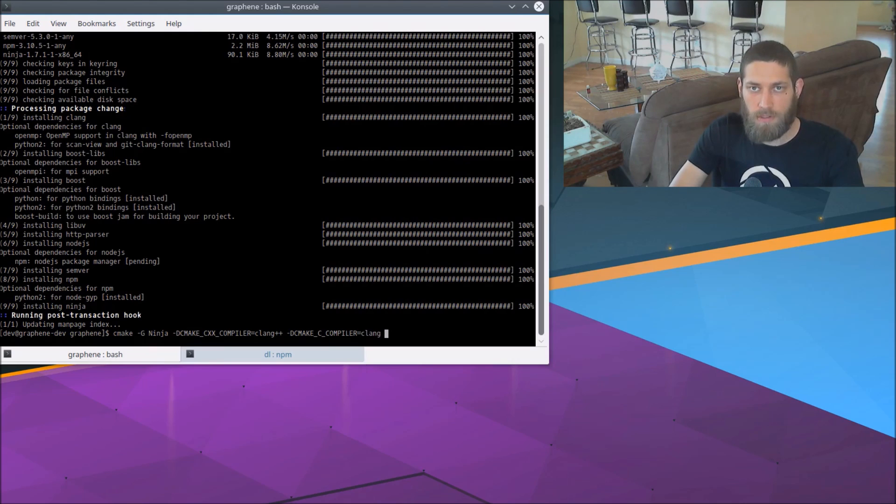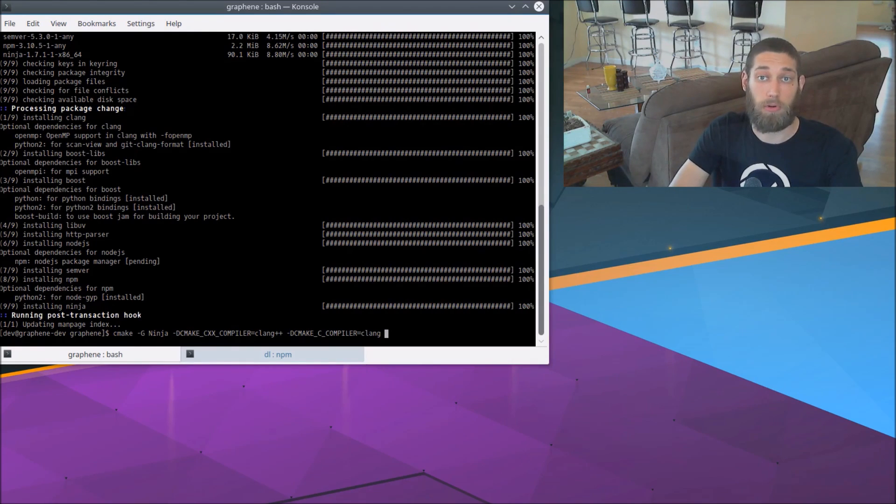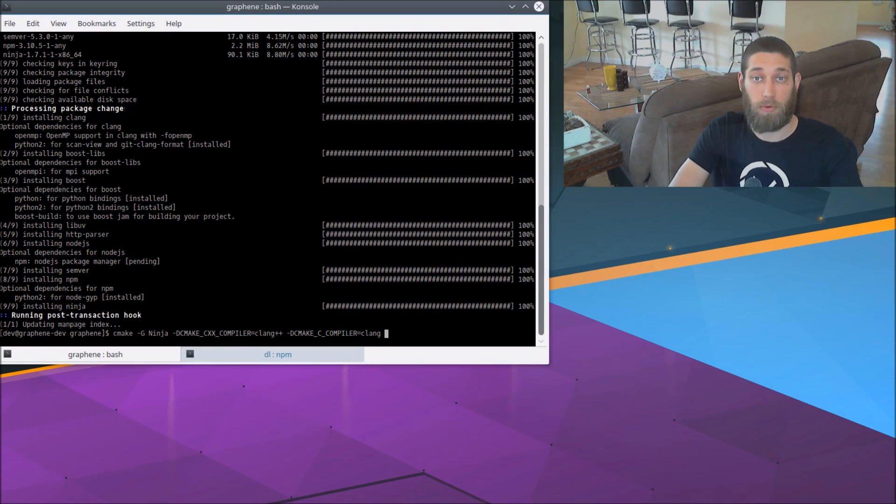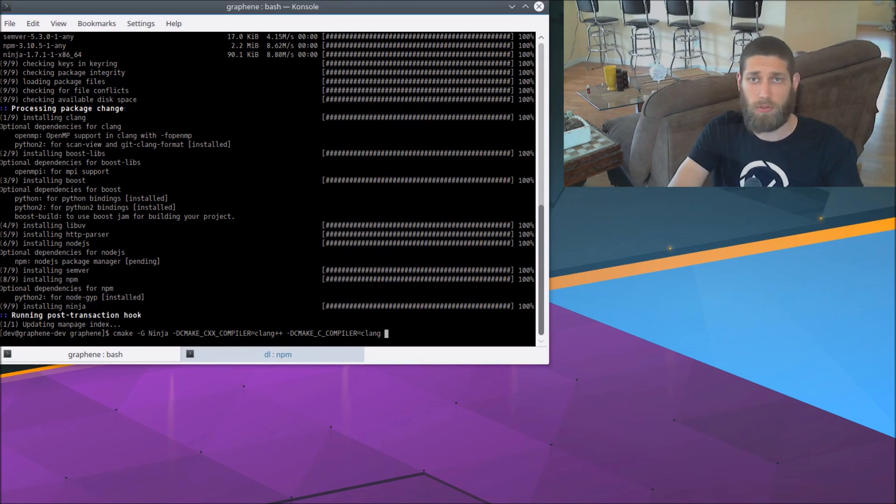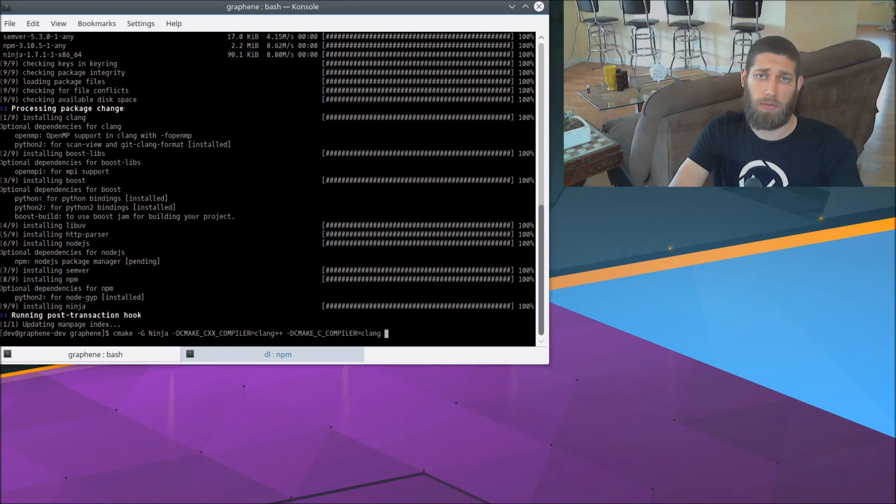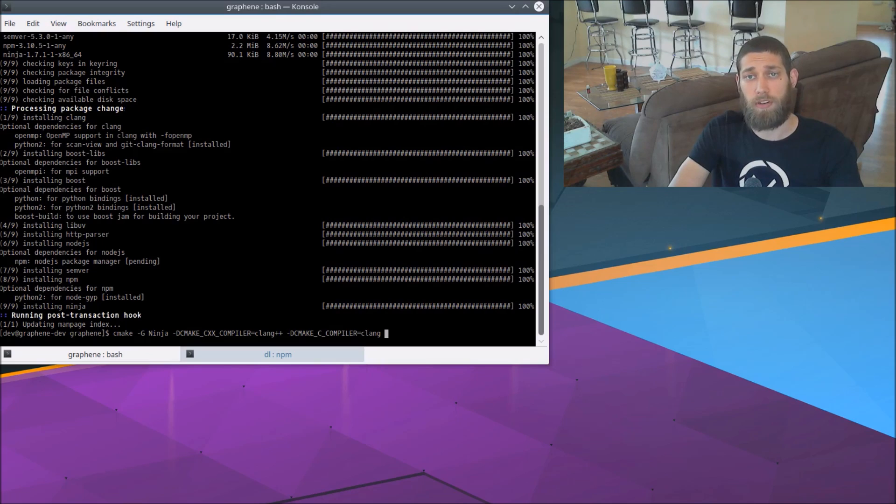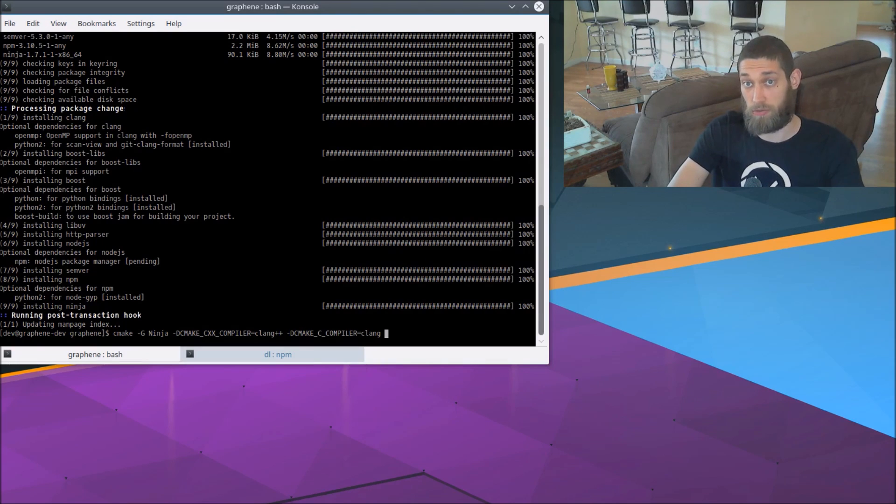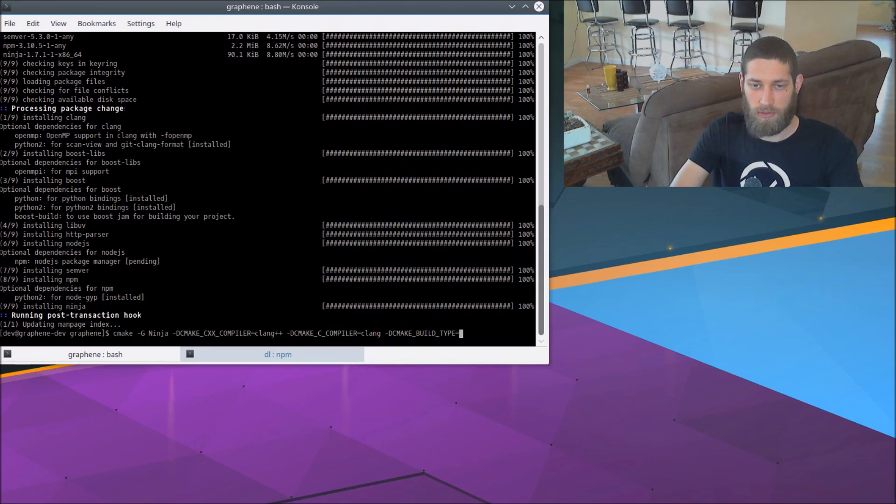I want to set the build type to debug. That'll be useful for debugging purposes. If you're not concerned about debugging the code at all, then you can use release and it will build a little bit slower, run a little bit faster. But I would say just go with debug personally because this is a testnet. We're not crunching massive amounts of data here. So the difference between debug and release is going to be virtually negligible. So dash D CMAKE_BUILD_TYPE equals Debug.